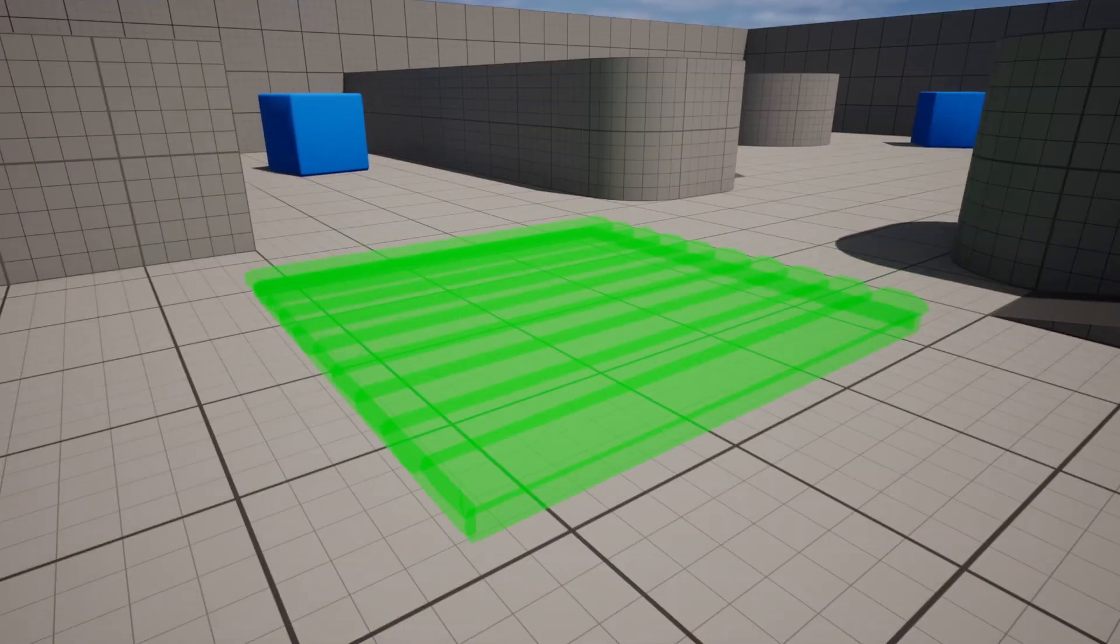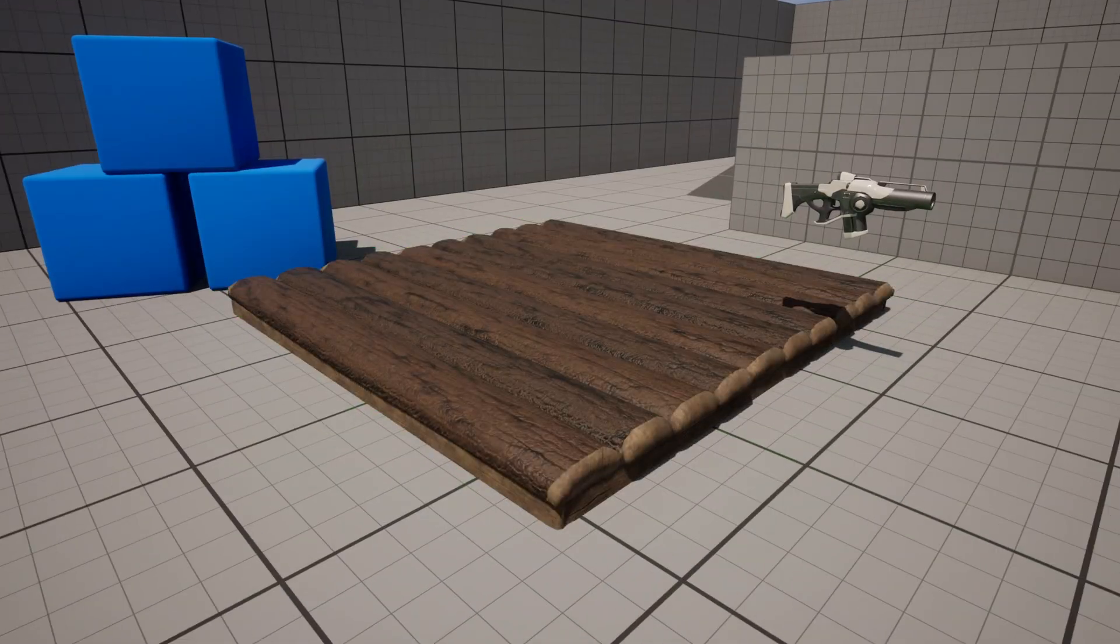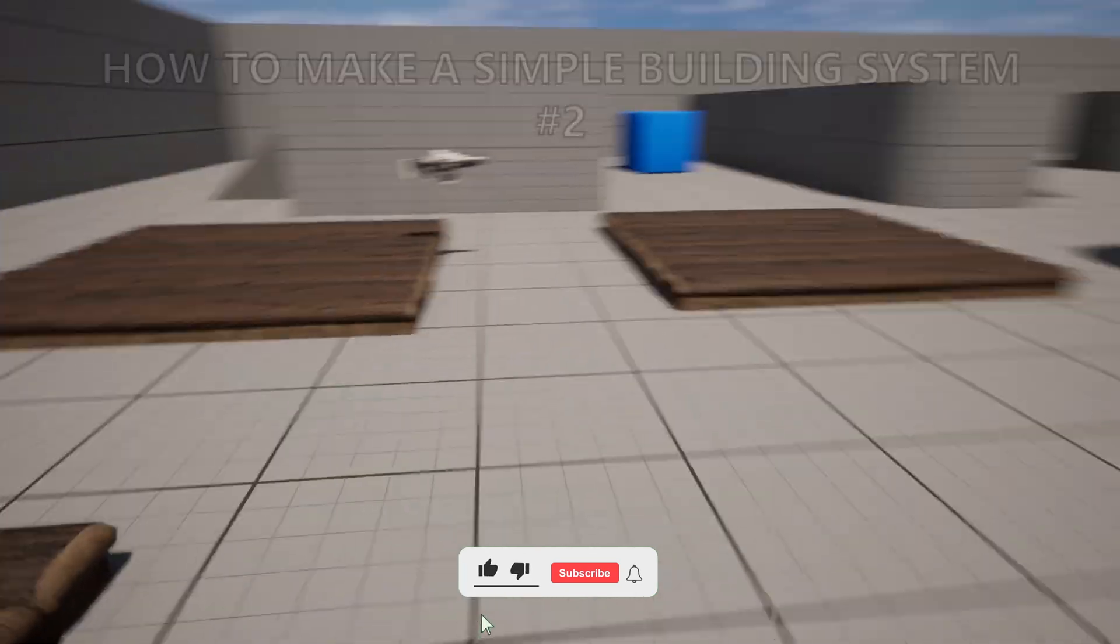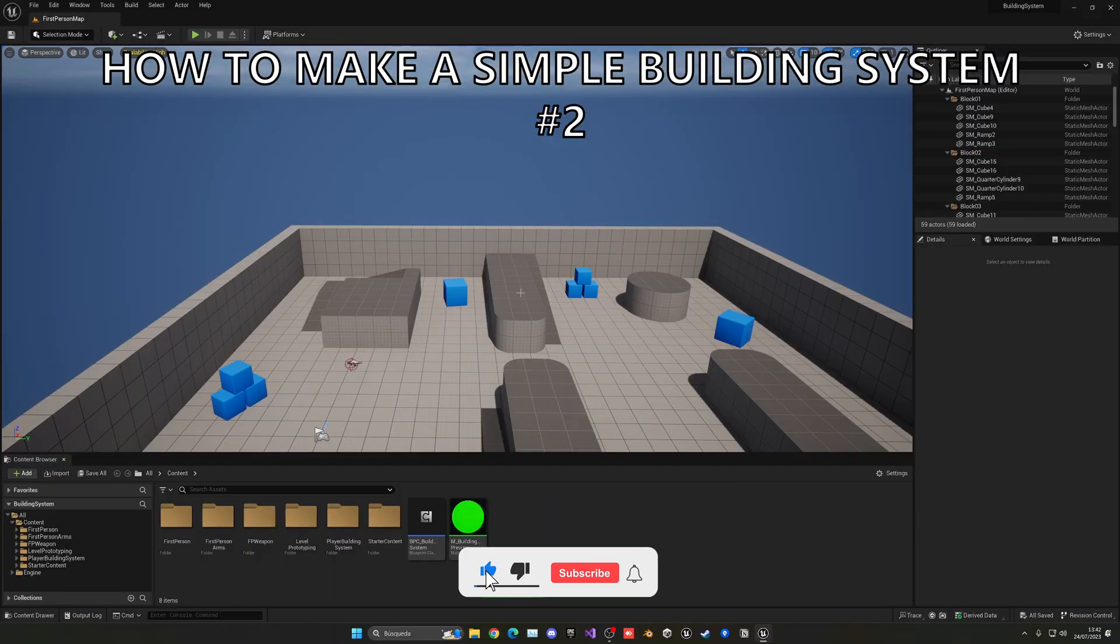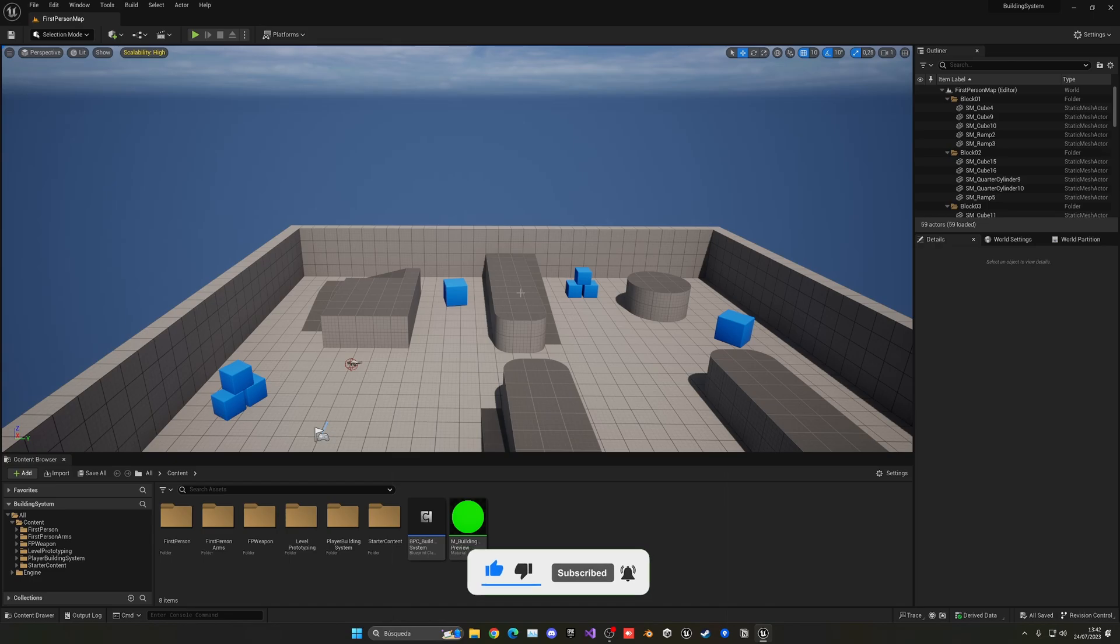What's up guys, welcome to a new Unreal Engine 5 tutorial. Today we're continuing with the simple building system, and in this episode we'll be placing the build once we like how the preview looks. So let's get started.